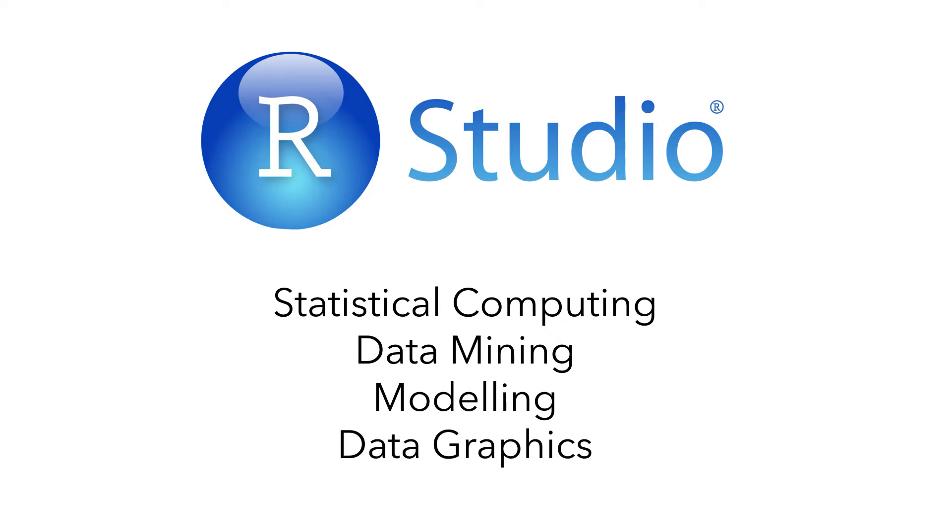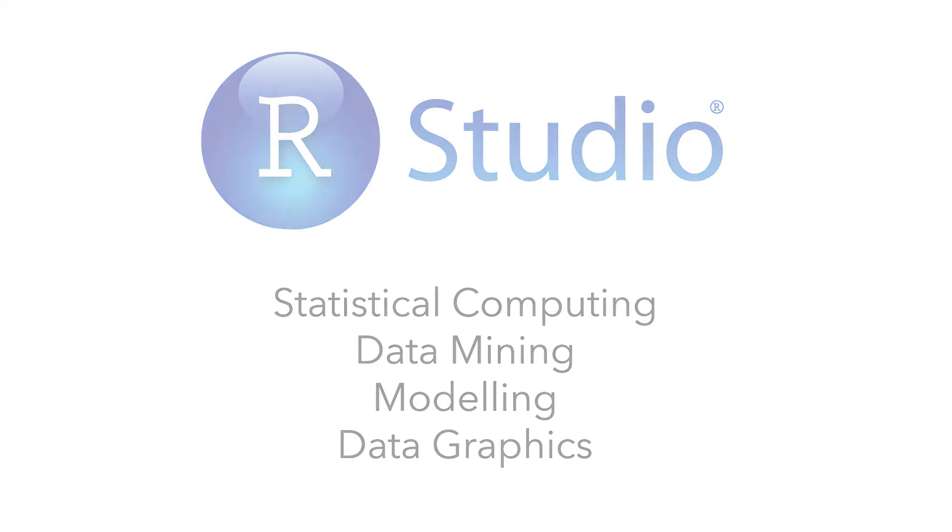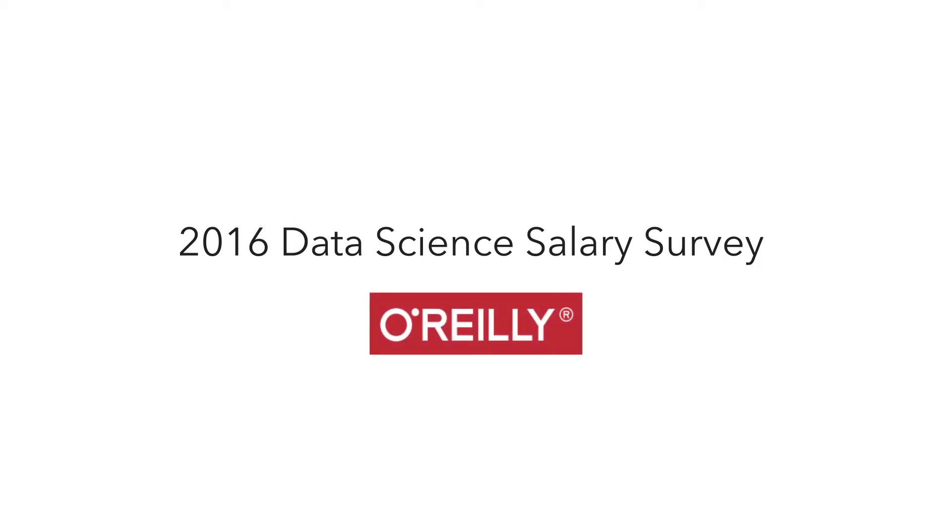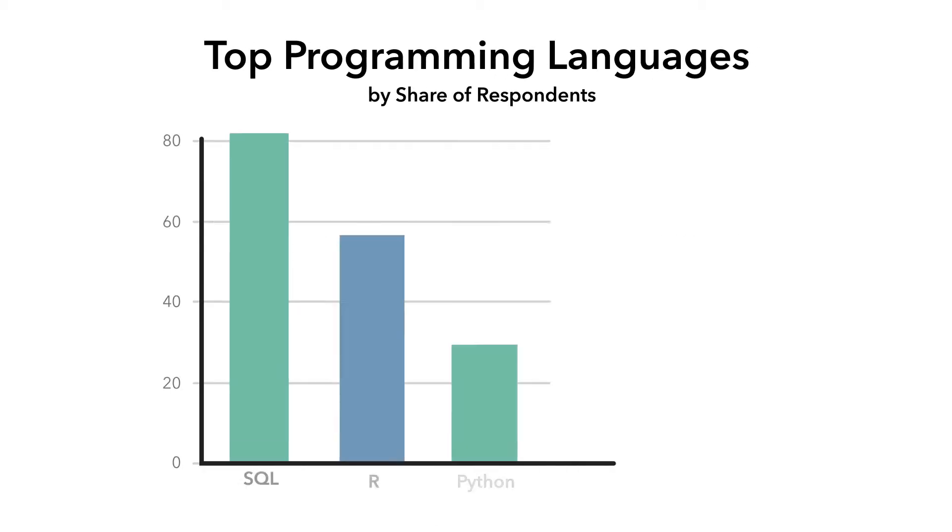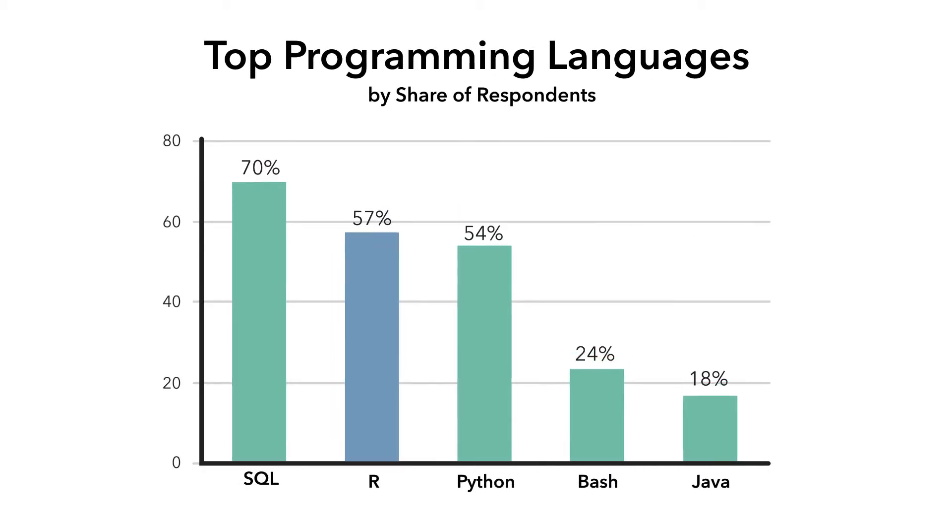R is one of the most popular tools for predictive modeling. In a data science salary survey conducted by O'Reilly, R was ranked as second in a category of programming languages for data science. SQL ranked first.